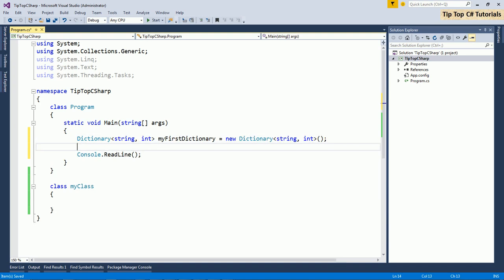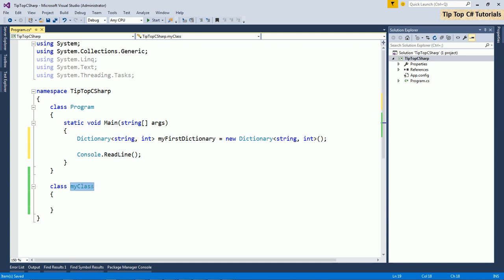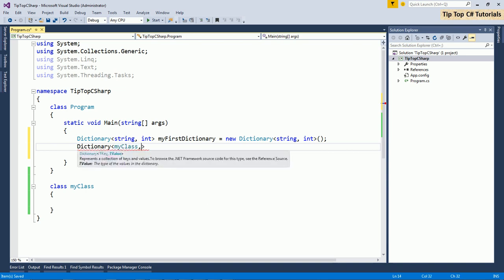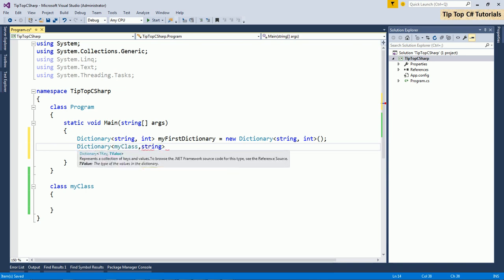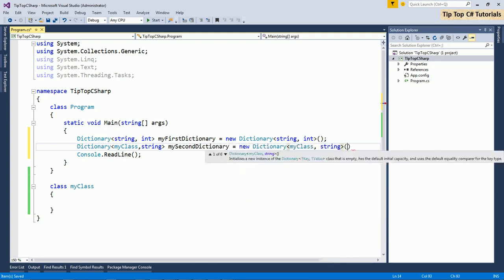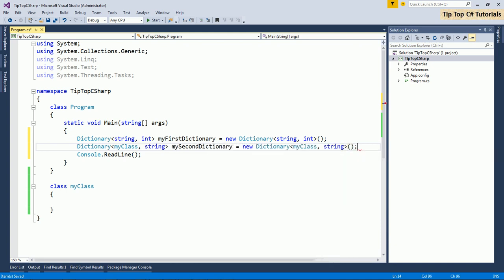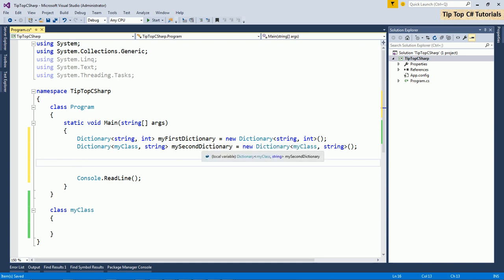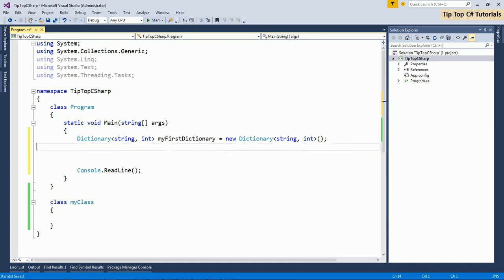Either you can use reference type. I already created the class called as my class. I will use it in dictionary. So dictionary my class and here I want to use a string. So either of you can use either it can be reference type or it can be value type. It does not matter. So I will just get rid of the second dictionary.